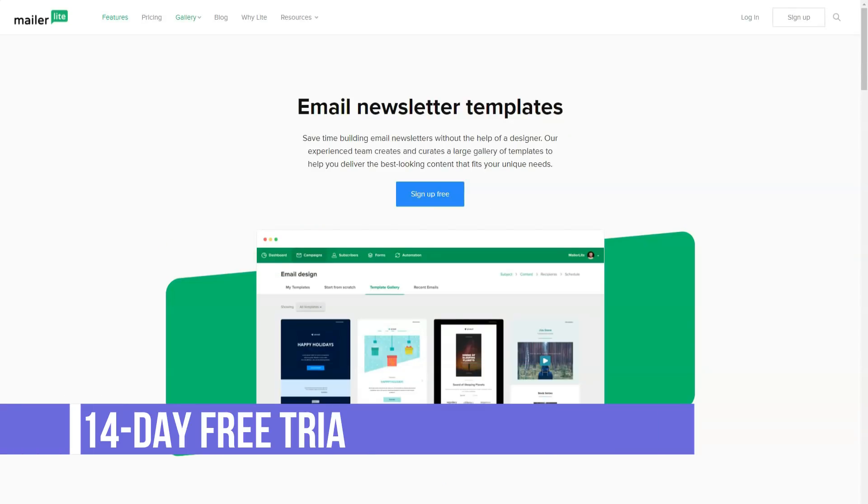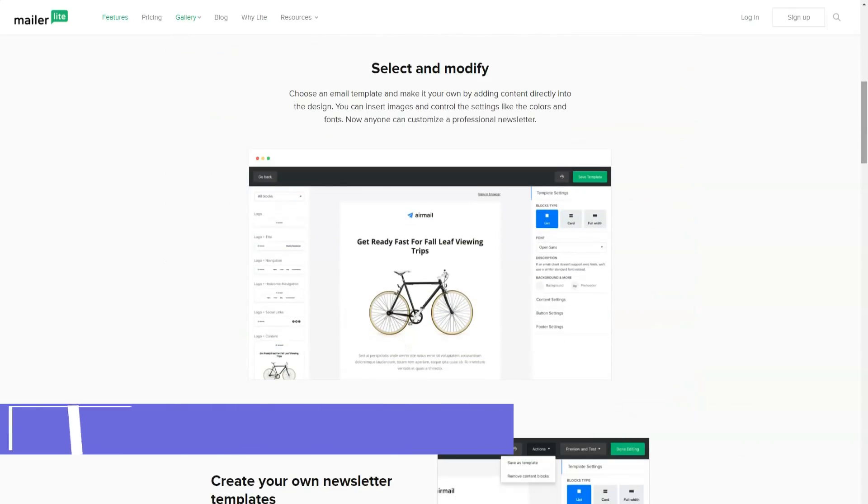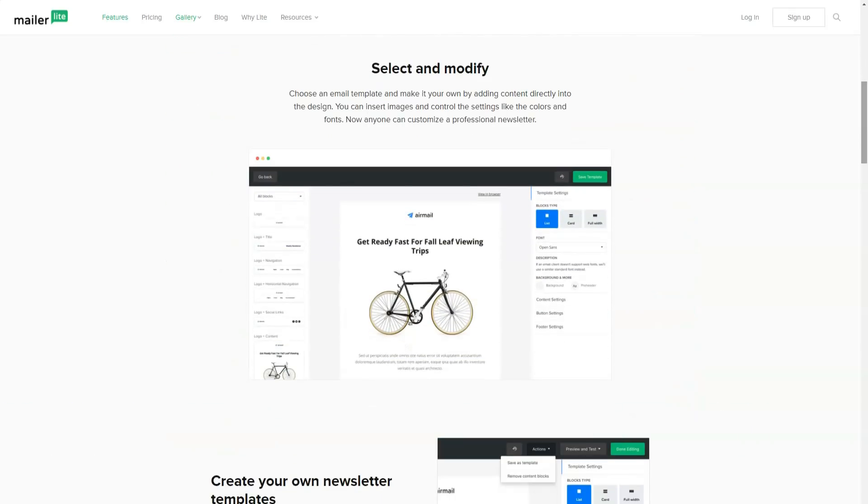MailerLite prices and packages are extremely cheap for what you get. It's worth upgrading from the free plan and taking a look at their email marketing forums, website builders, and marketing automation tools.